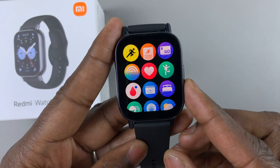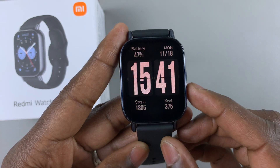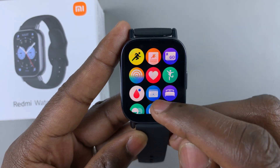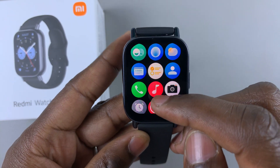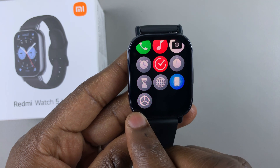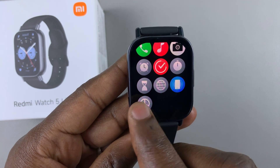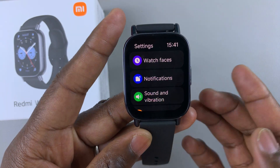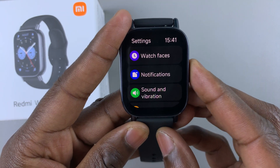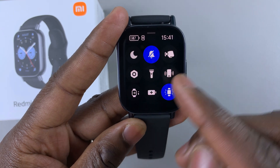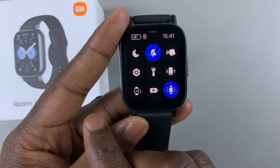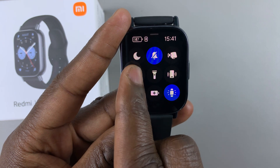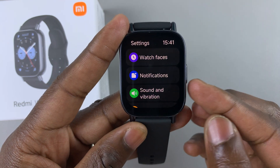While you're on the main menu page, you can press the side button to access the main menu page and then select the settings option to get into the settings. You can also swipe up from the bottom of the watch face and select the settings icon to land you on this page.